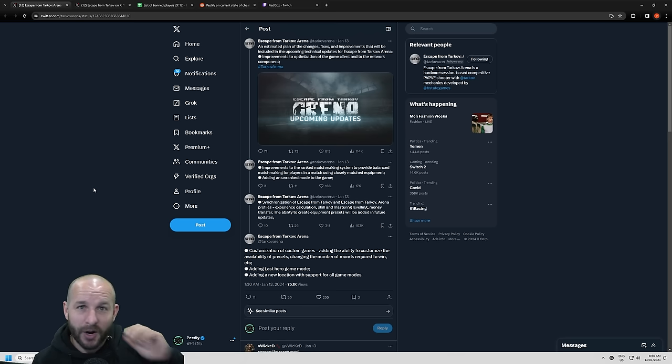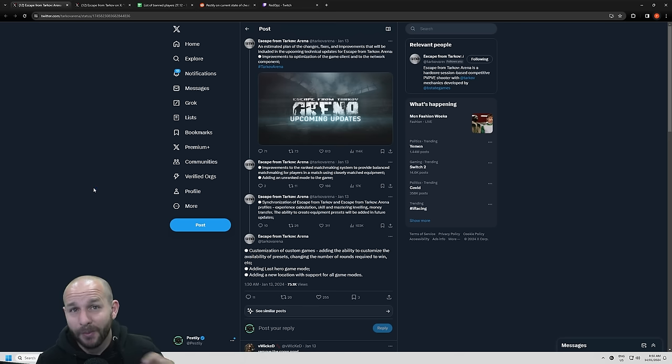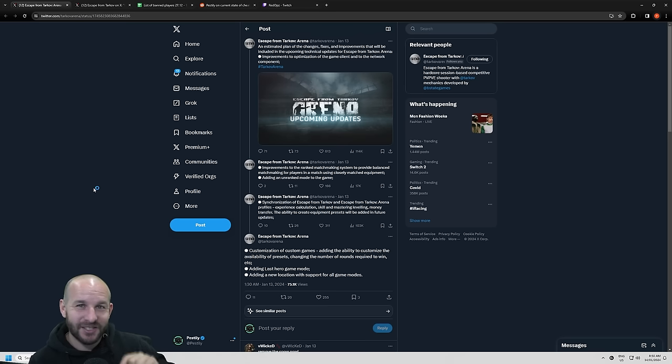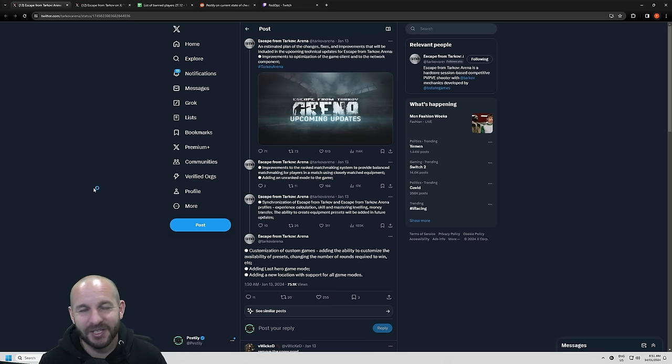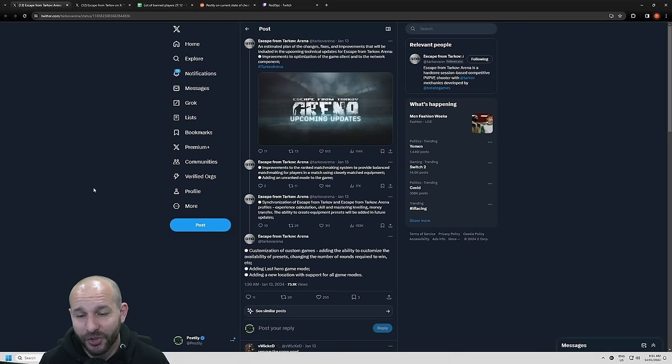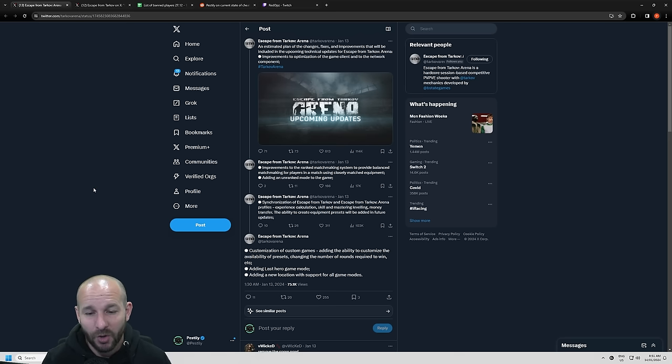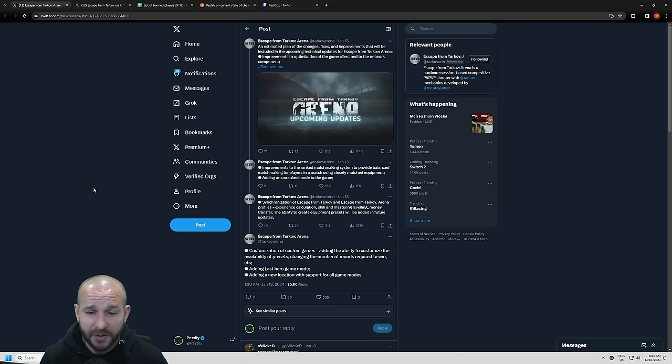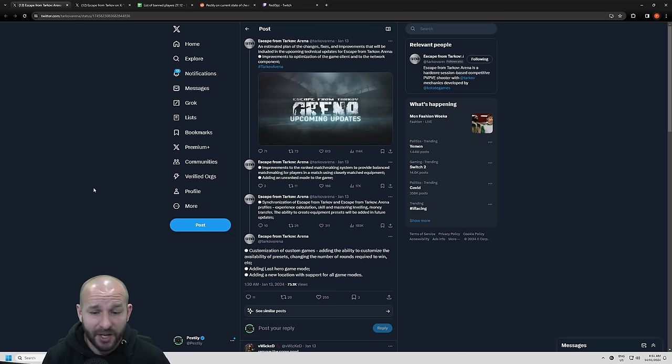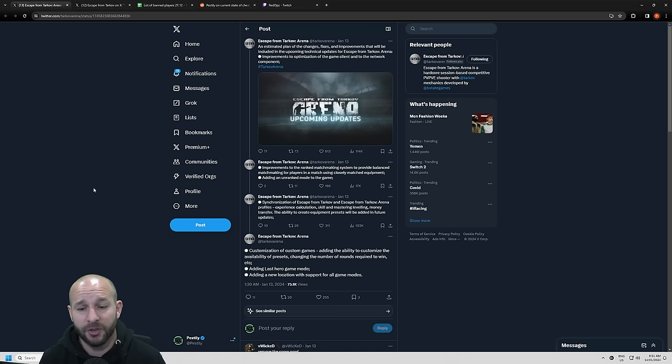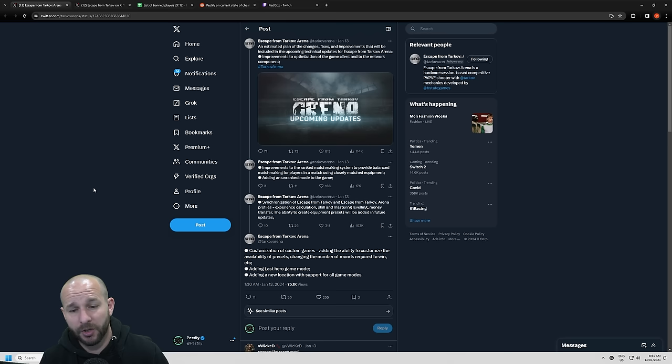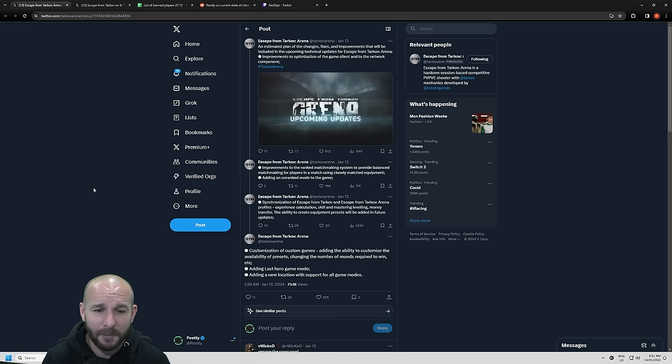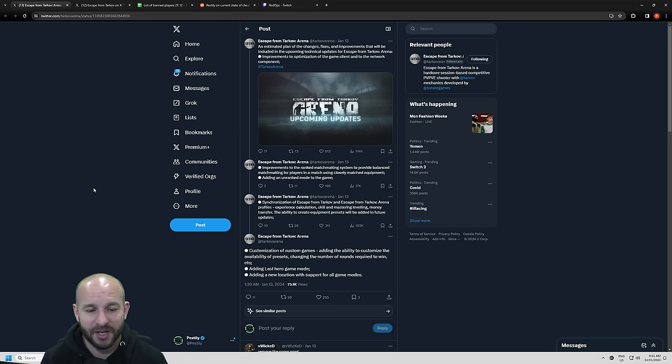So you'll be able to actually level up your PMC on your main account by playing your Arena account. I think that will actually bring a lot of people over to doing Arena raids if it means they can get past some of the sticking points on their main account. I always think they've got great theories but they usually implement it like 97% well and there's that 3% that irks people. Customization of custom games, also adding last hero game mode and a new location. So they are still working on Arena.